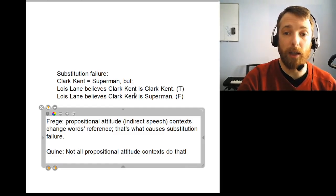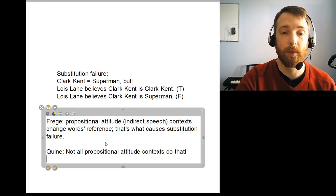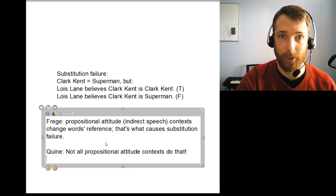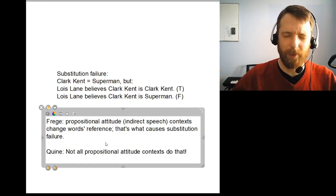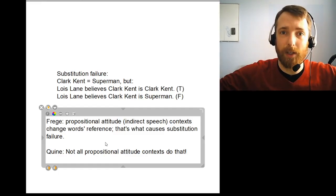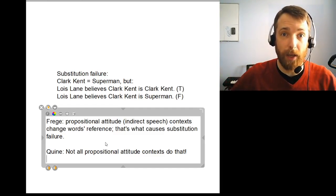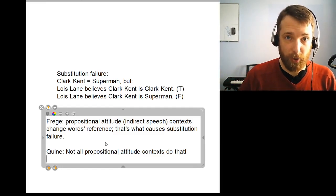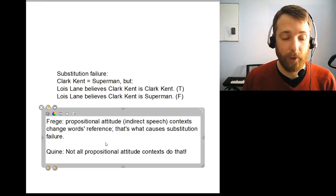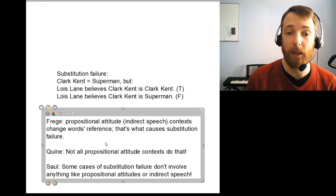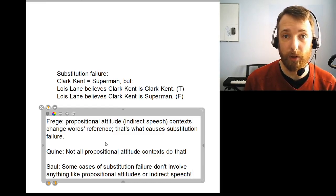There are some cases where even the substitution of 'Clark Kent' for 'Superman' in 'Lois Lane believes Clark Kent is Clark Kent' might be fine. Frege says something like: all interesting cases of substitution failure are cases with propositional attitude reports, and all cases of propositional attitude reports will have this pattern. Quine disputes one direction of that equivalence. He says some propositional attitude reporting sentences aren't like that. Saul disputes the other one — she says we can get cases of substitution failure that don't involve anything like propositional attitudes or indirect speech.